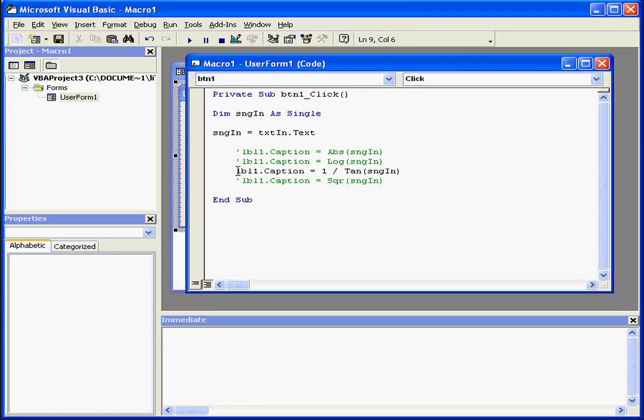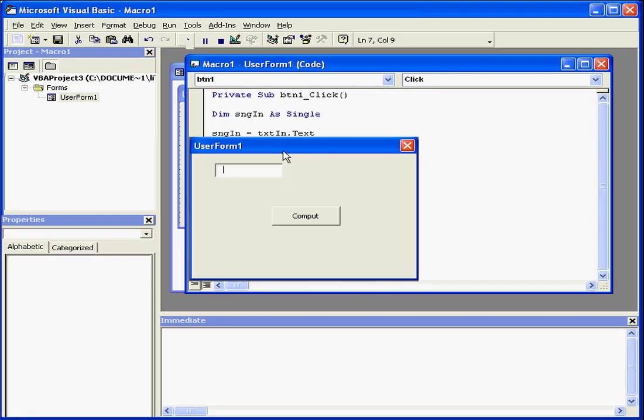Let's take a look at our last built-in function, the square root function. Let's run the application. Let's look for the square root of 36. The result is 6.